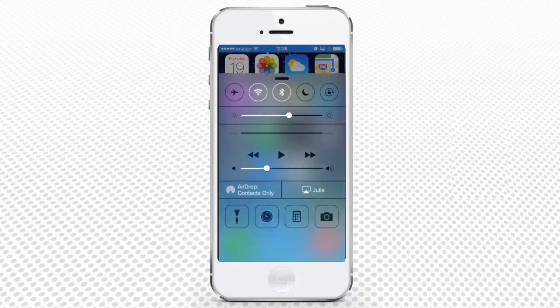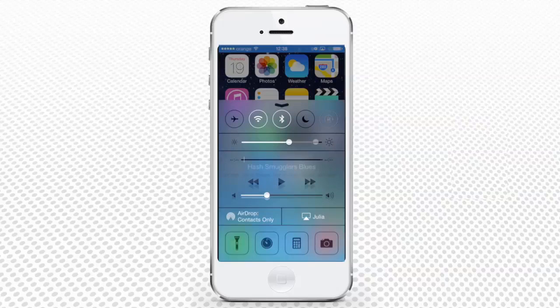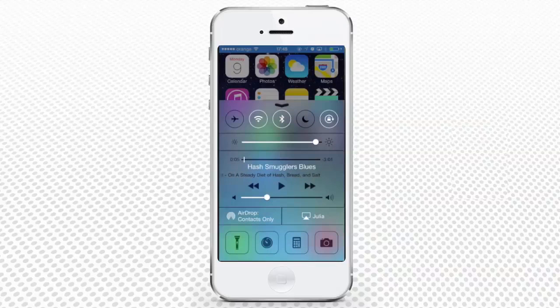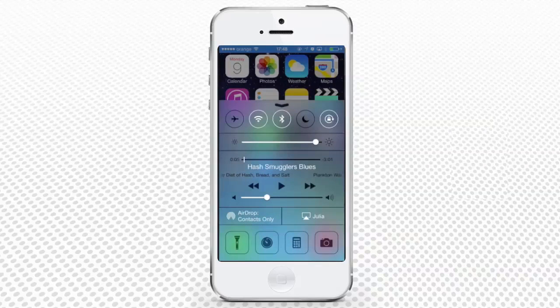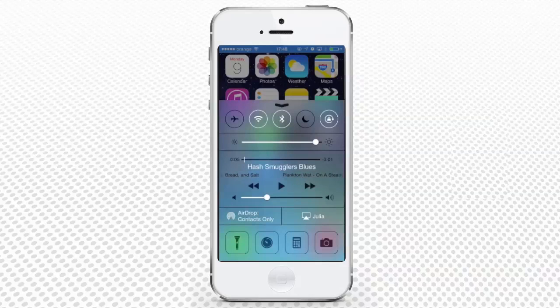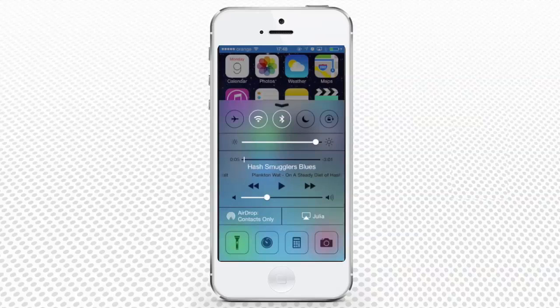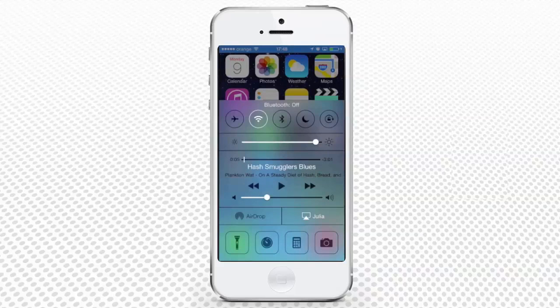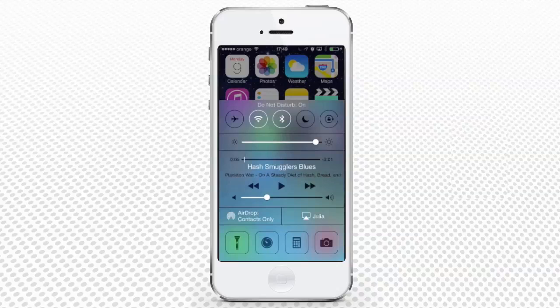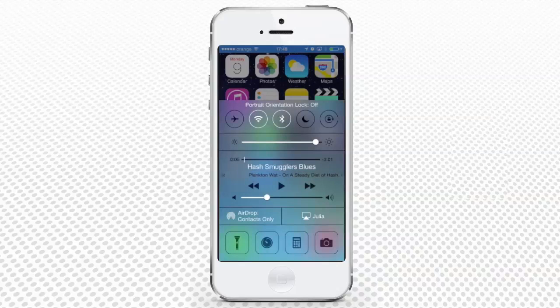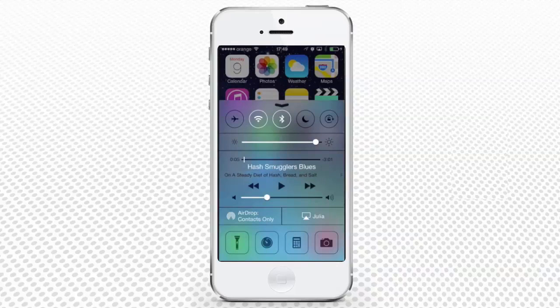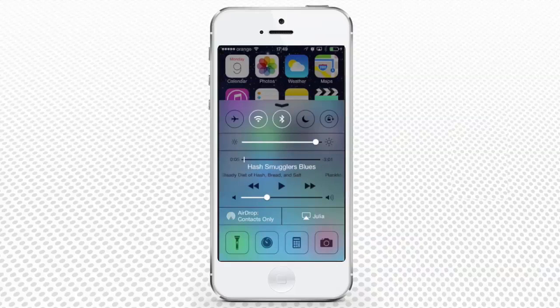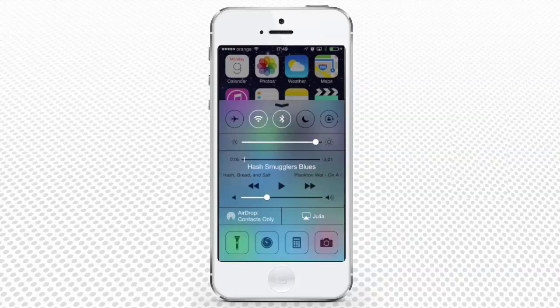As you can see, some of the most used functions are nicely arranged here. The first panel groups most used dual-state toggles as Airplane Mode, Wi-Fi Access, Bluetooth, Do Not Disturb, and Screen Lock. Each of the icons is a shortcut to accessing and activating or deactivating the respective function.